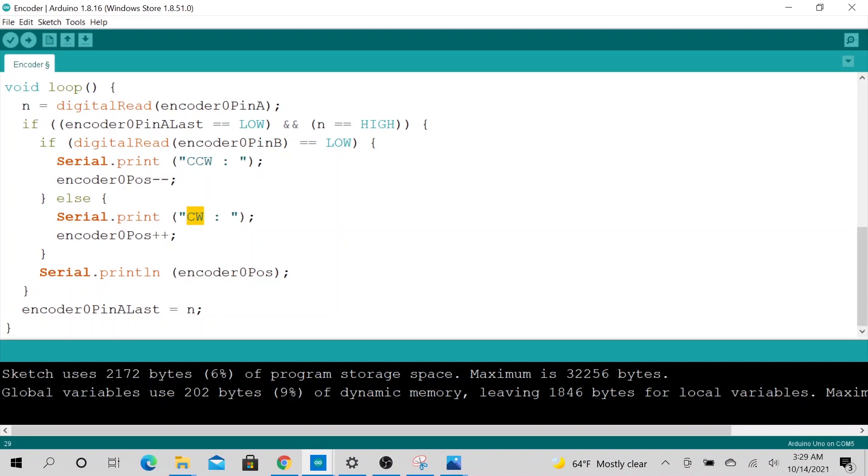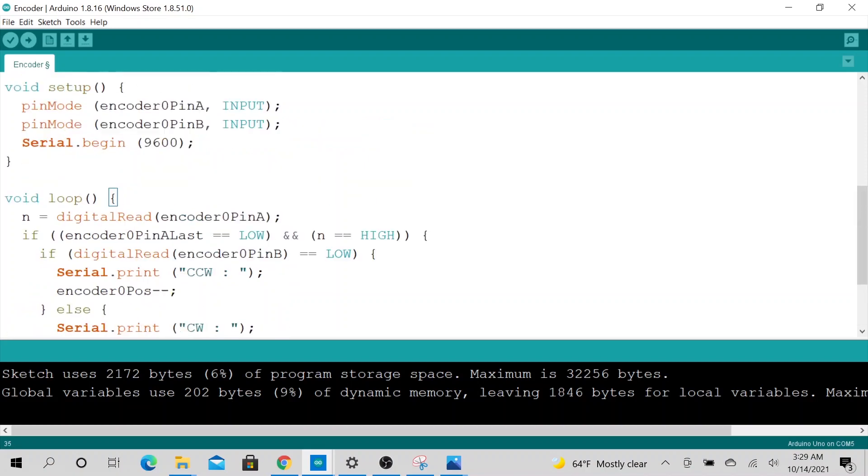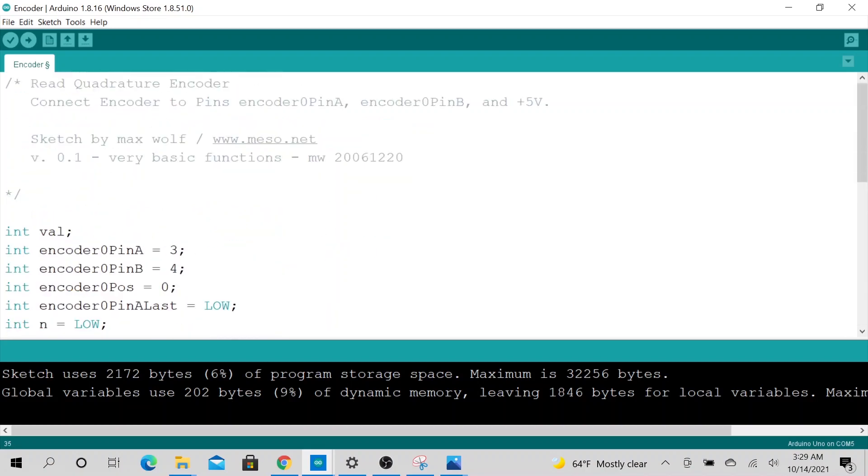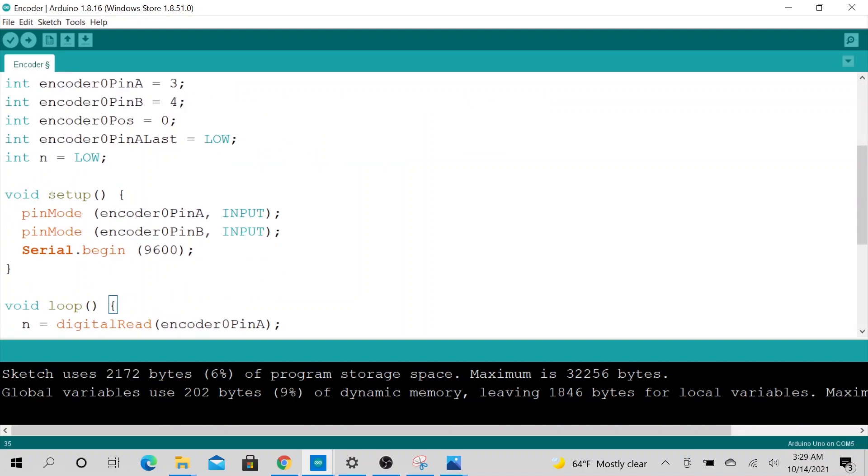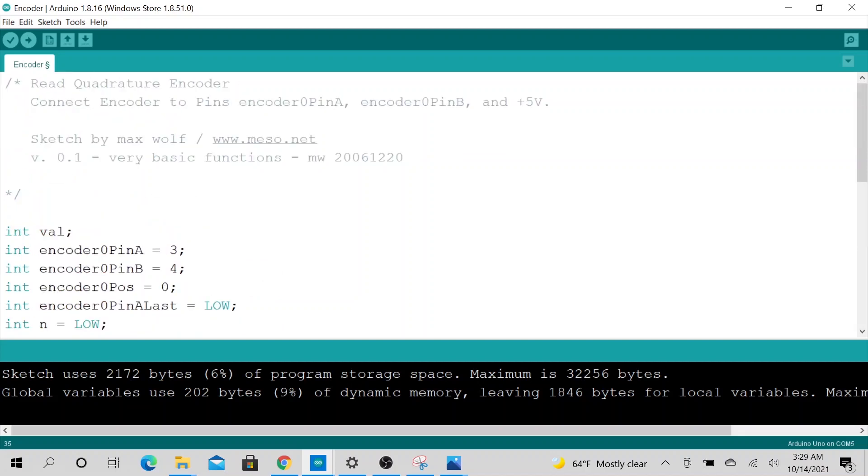Then over here we are displaying our reading and setting this to last pin level. So yeah, that's essentially it. So this is known as the quadrature encoder.